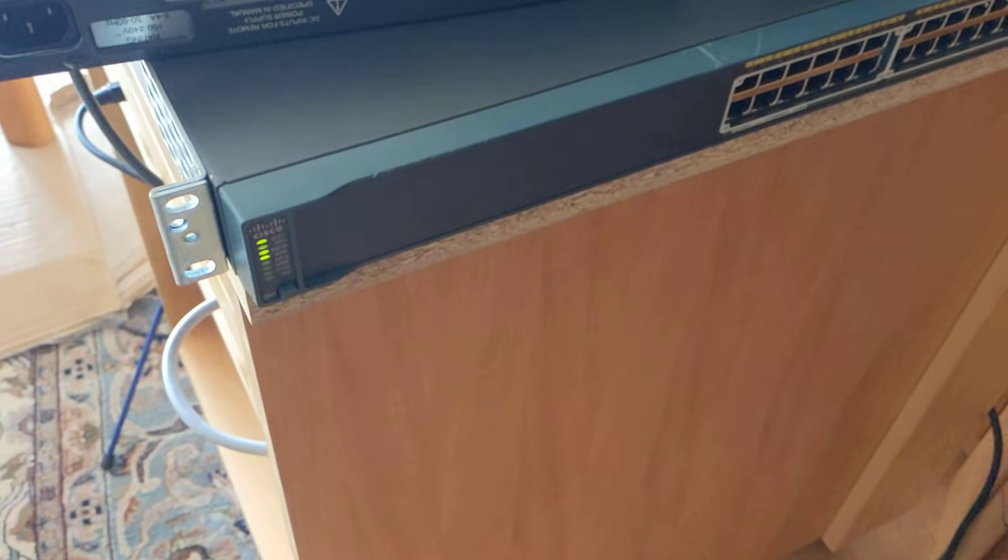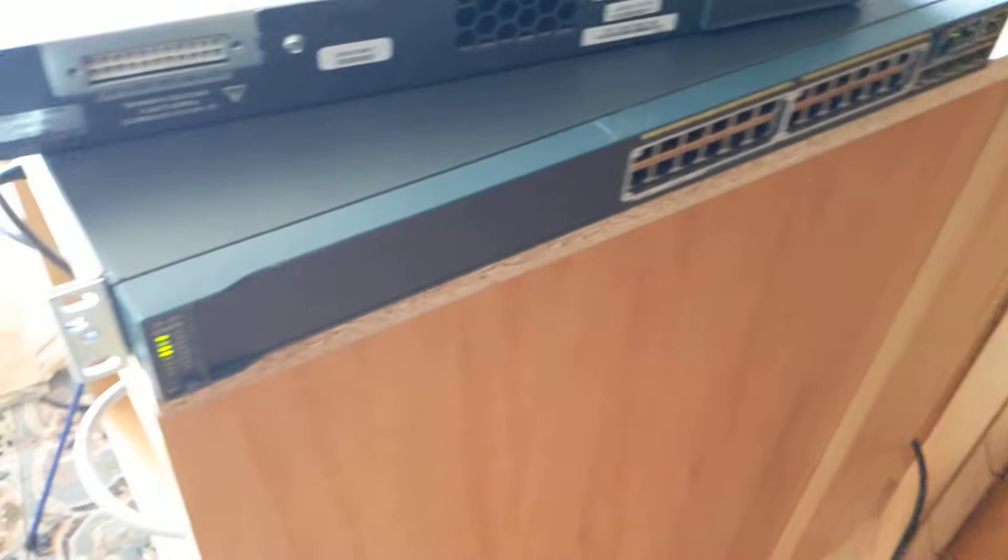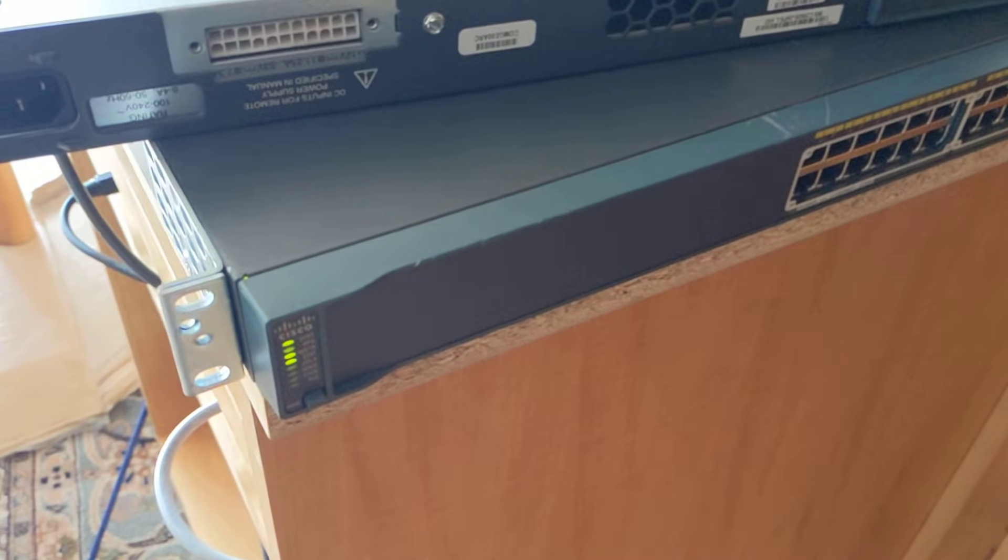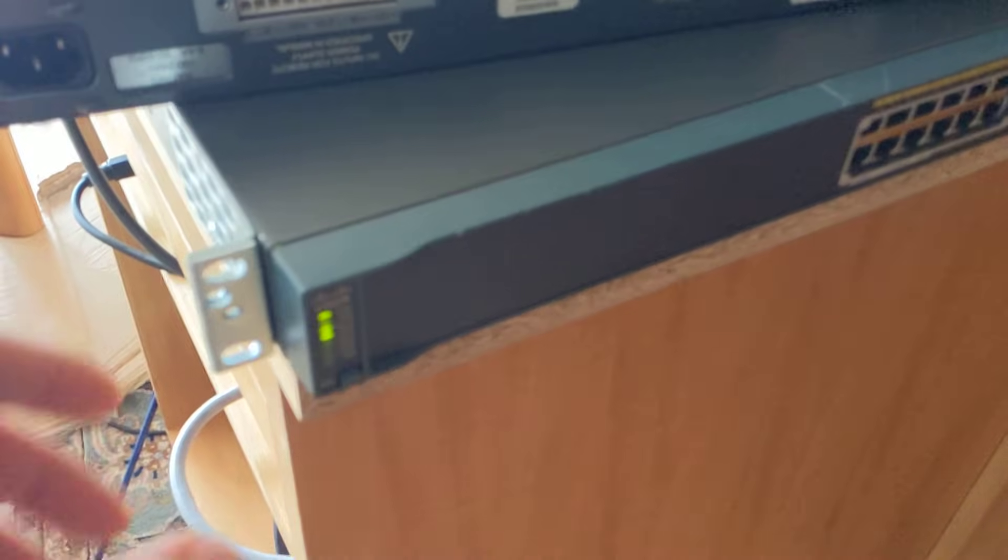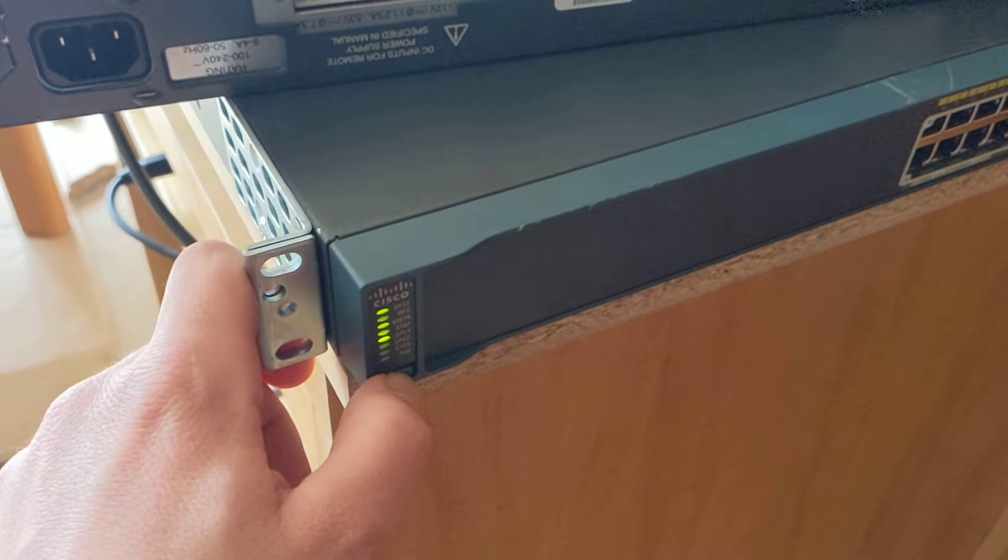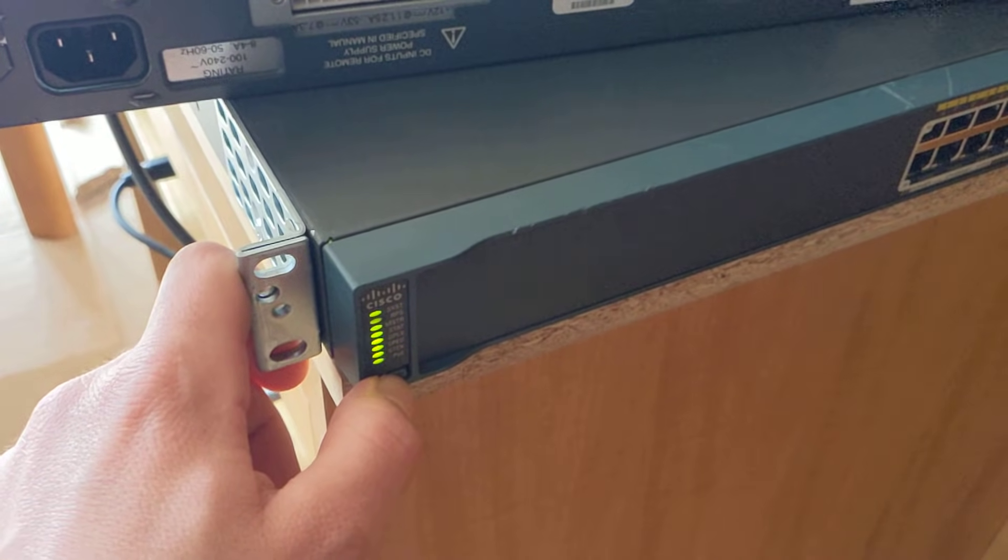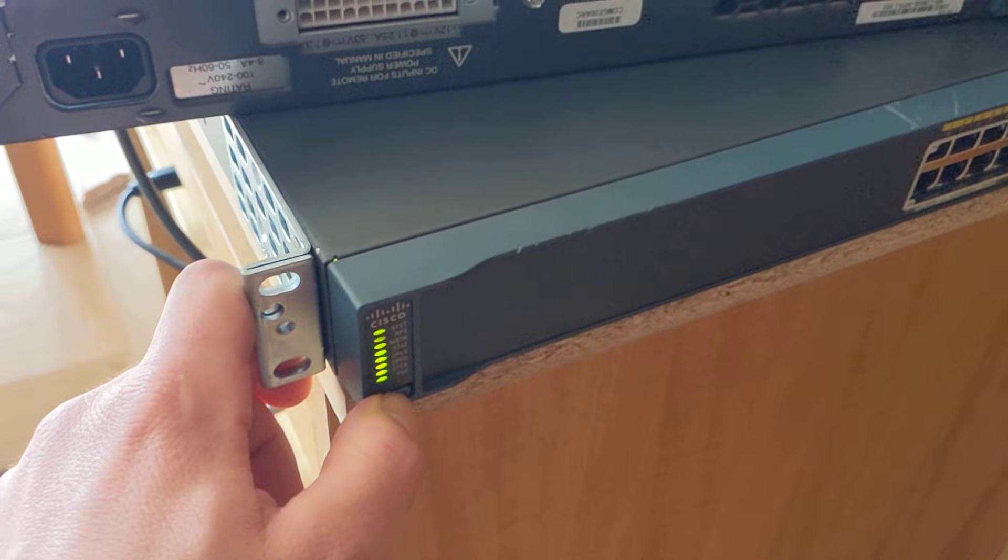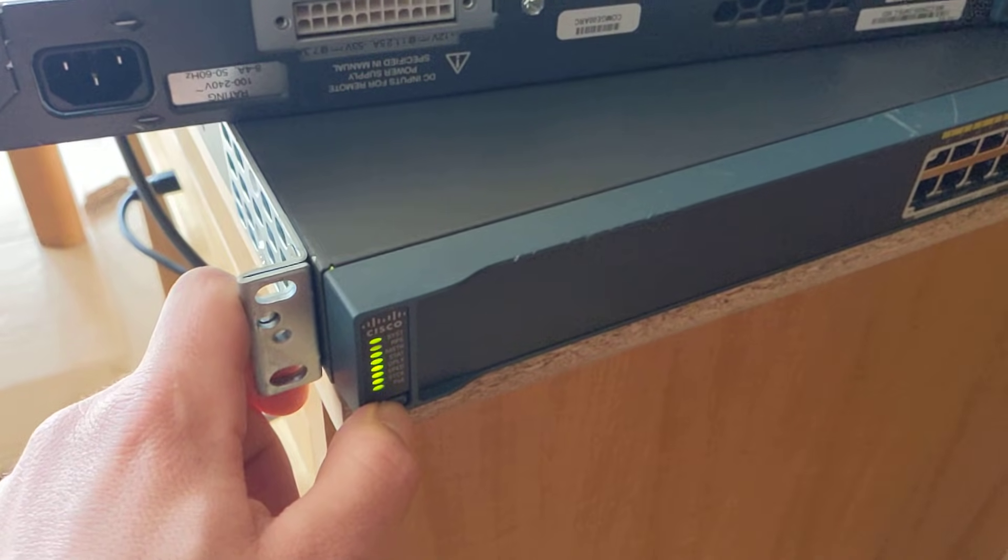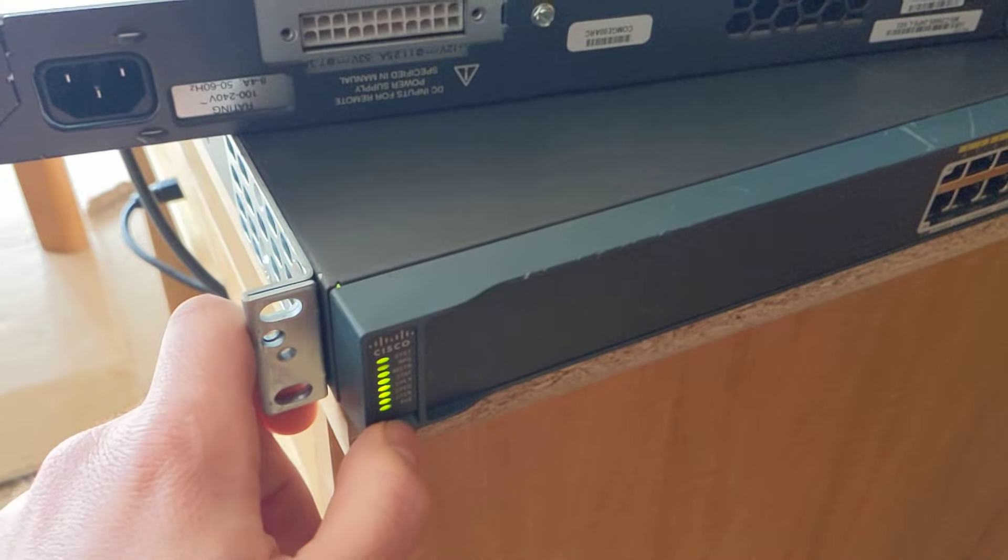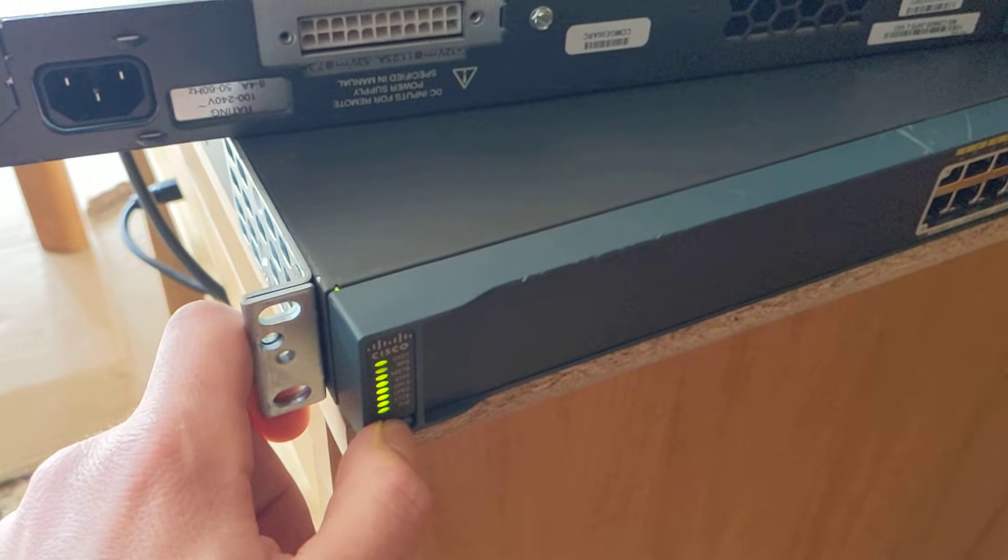Now you wait until it booted up. Now I press this button here, hold it down, and now these lights are on. Now you press it again and hold it until all the lights are blinking.